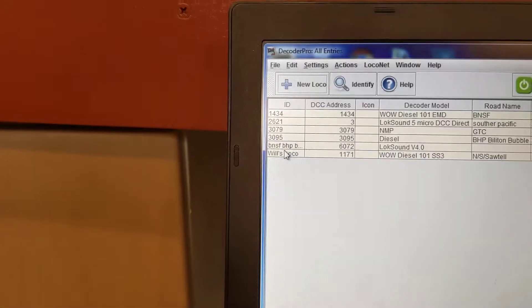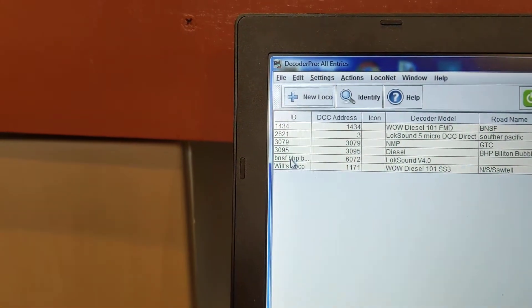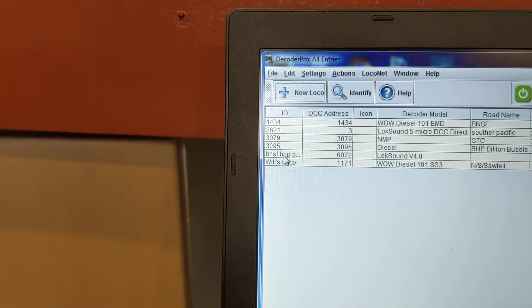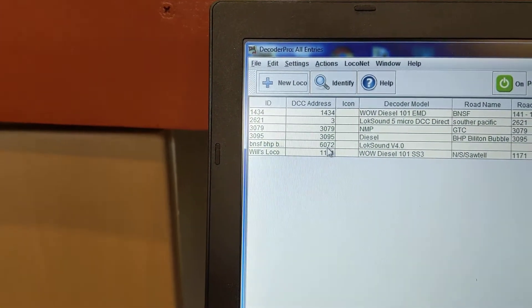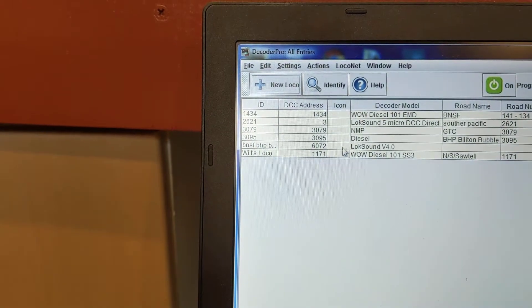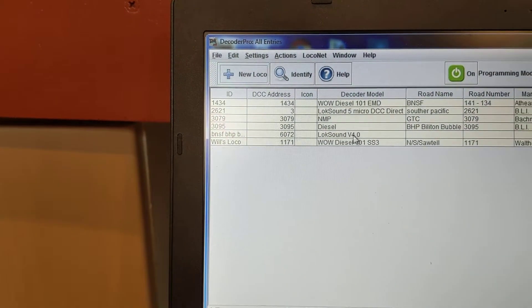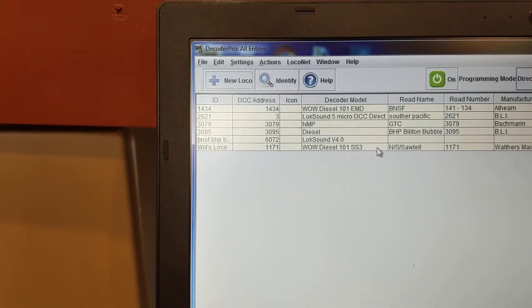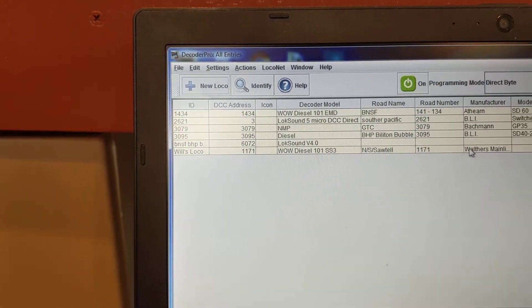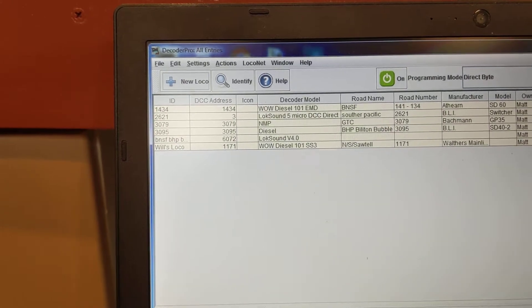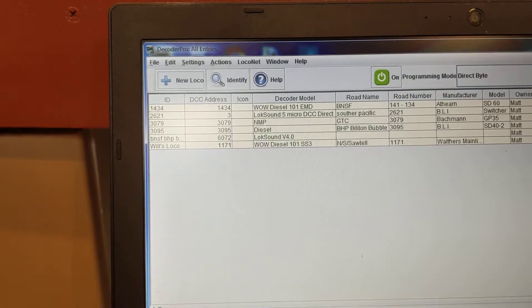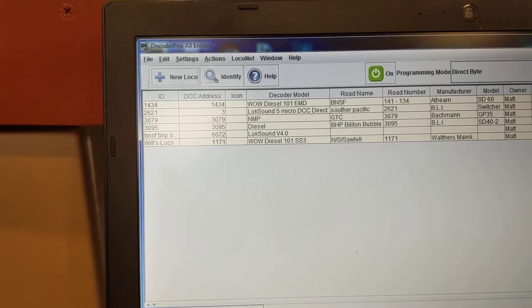So there it is. BHP Billiton 6072. It's got a LockSound V4 in it. I thought it was a 5. And that's the date and the time that it went in.